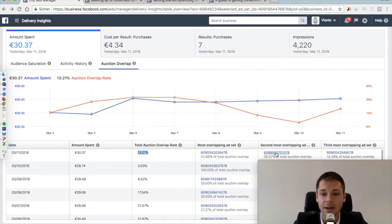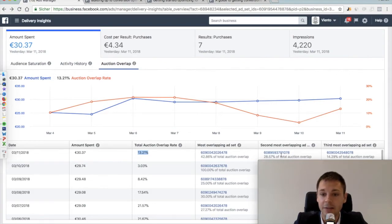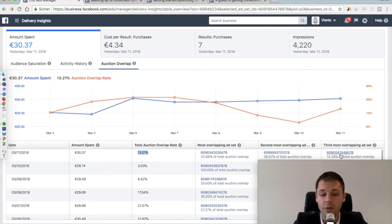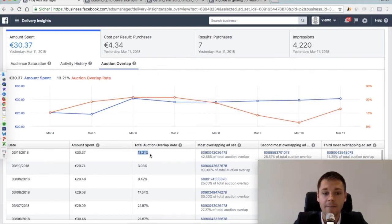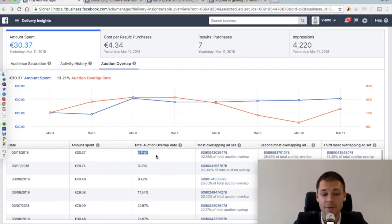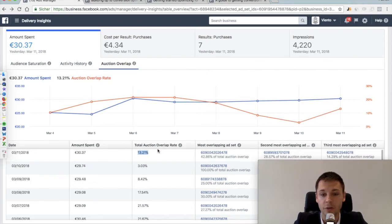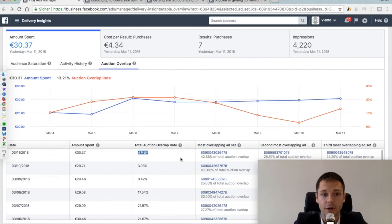And then you have the second most overlapping and third most overlapping. So those three numbers here add up to 100% because they make up together those 13.21% of all the total auctions where we have seen an overlap.